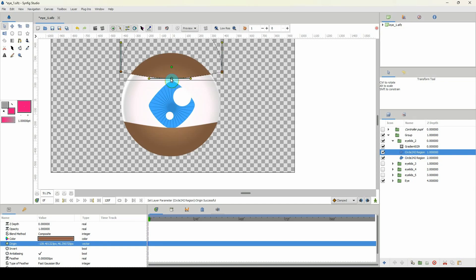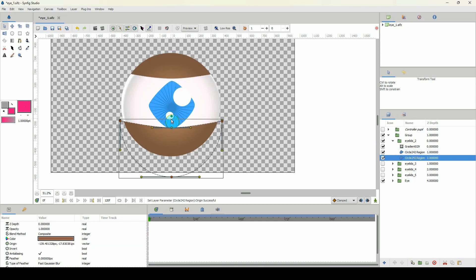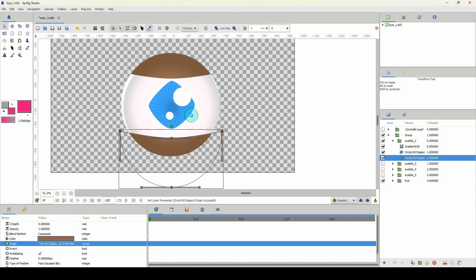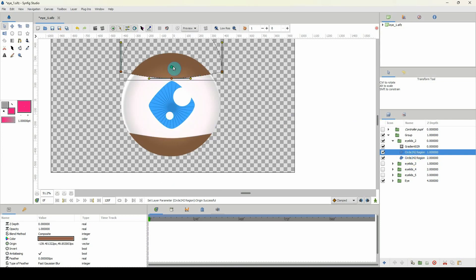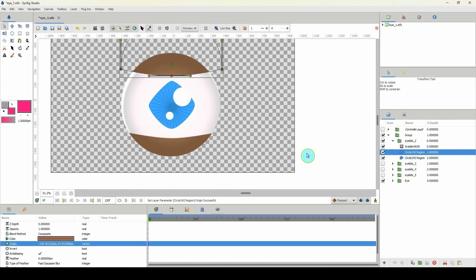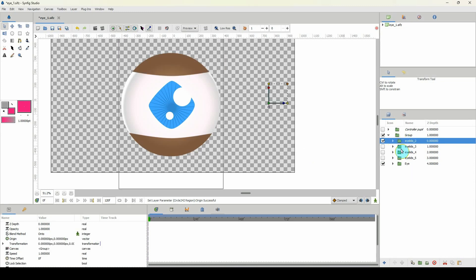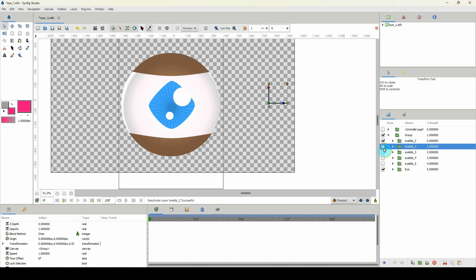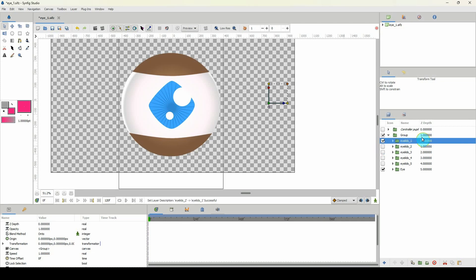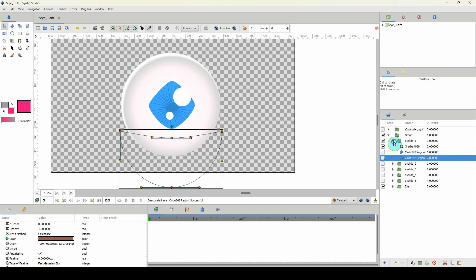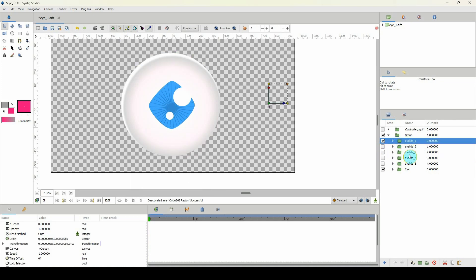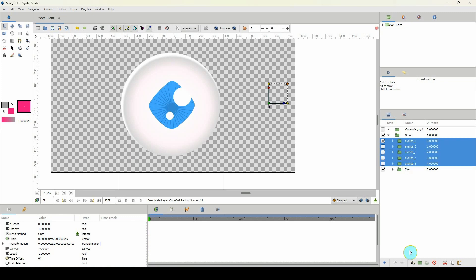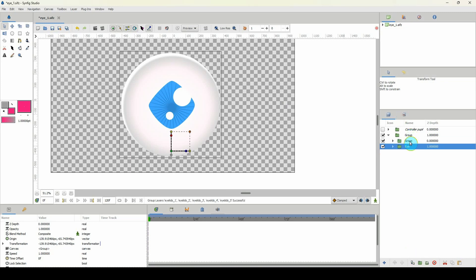Continuing with eyelids_2, I open it up and adjust the positions further. For eyelids_1, this represents the eyes fully open, so I turn all other versions off. Now I'll group all five eyelid layers into a group called "eyelids" and turn them all on.